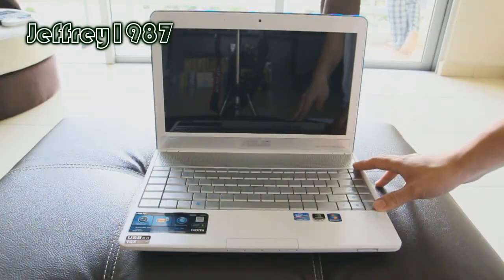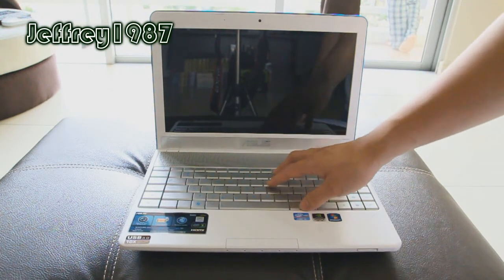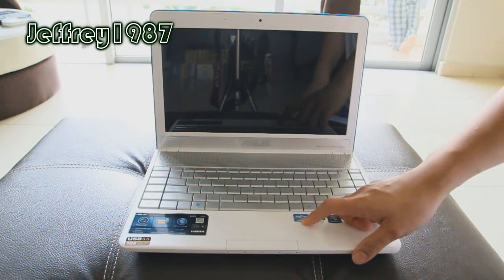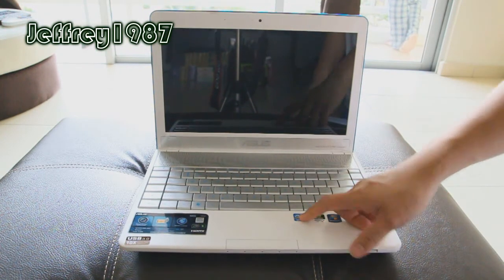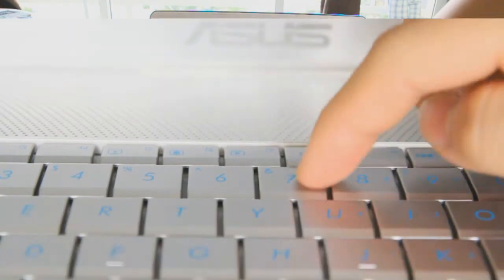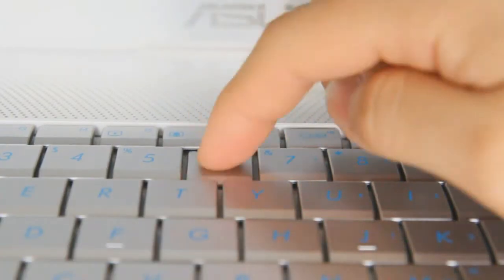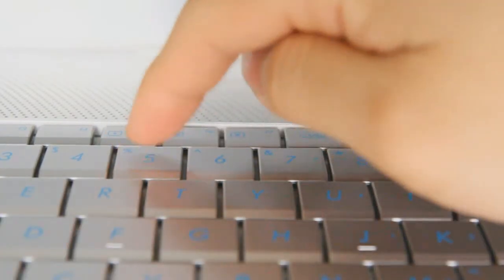For the keyboard itself, it is really tactile. And most importantly, it does not have the keyboard flex problem, unlike the Asus U32U.